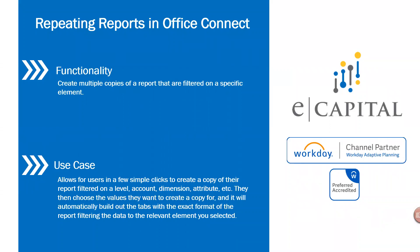The topic of our Tips and Tricks video today is going to be repeating reports in Office Connect. The functionality that these repeating reports provide is you can create multiple copies of the same report filtered on a specific element.